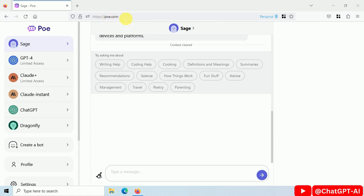Quora launched its own AI chatbot. Just go to po.com and create your free account.